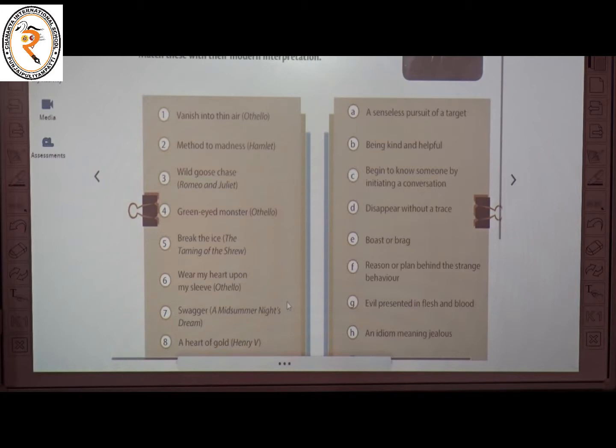The second one is 'method to madness' from the play Hamlet. The meaning of this is a reason or plan behind a strange behaviour.